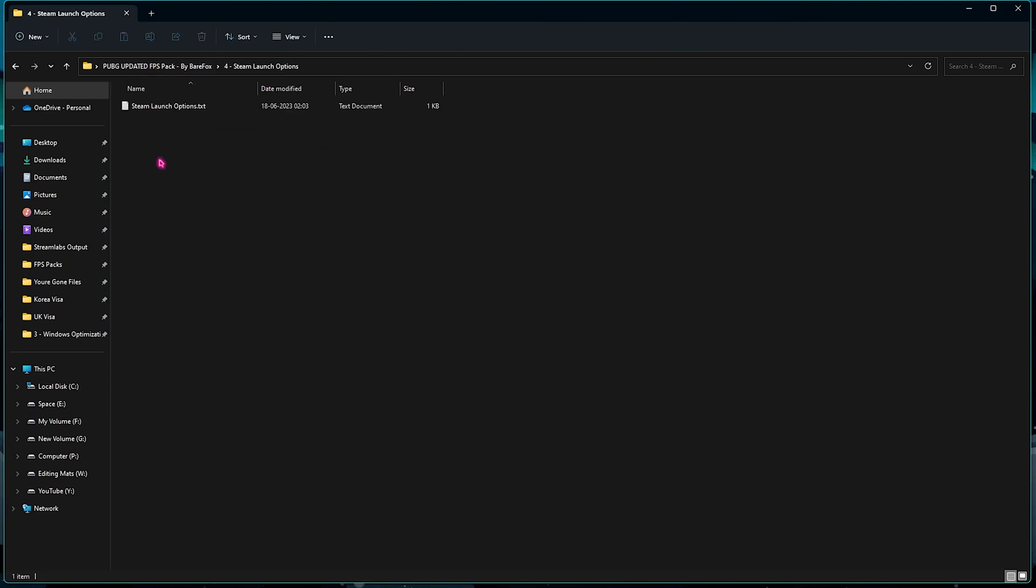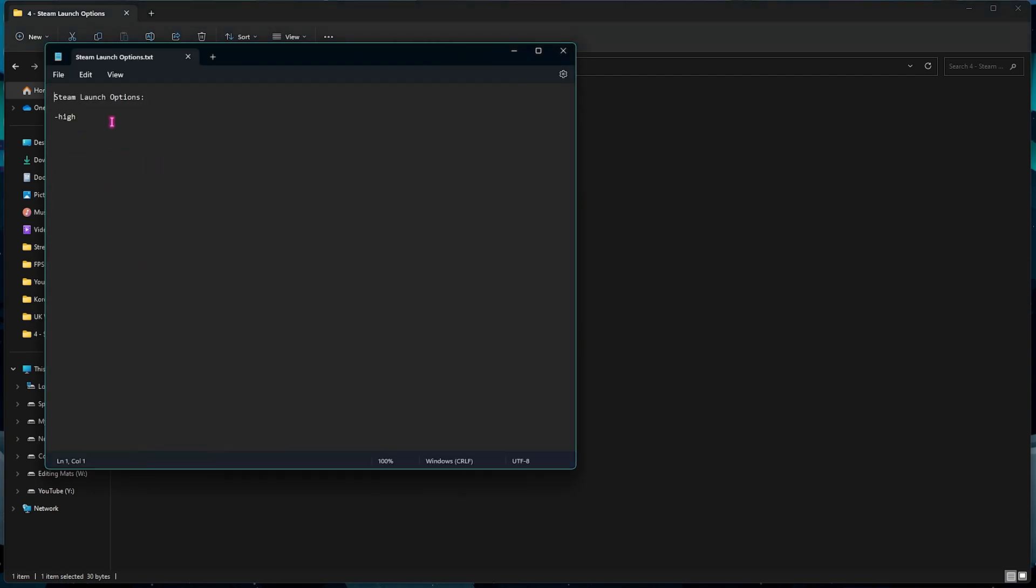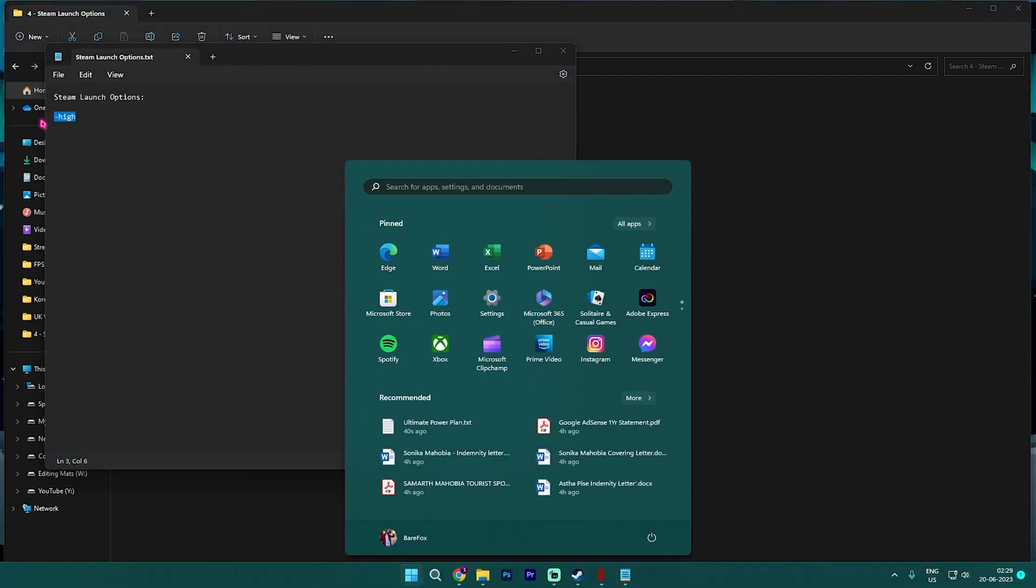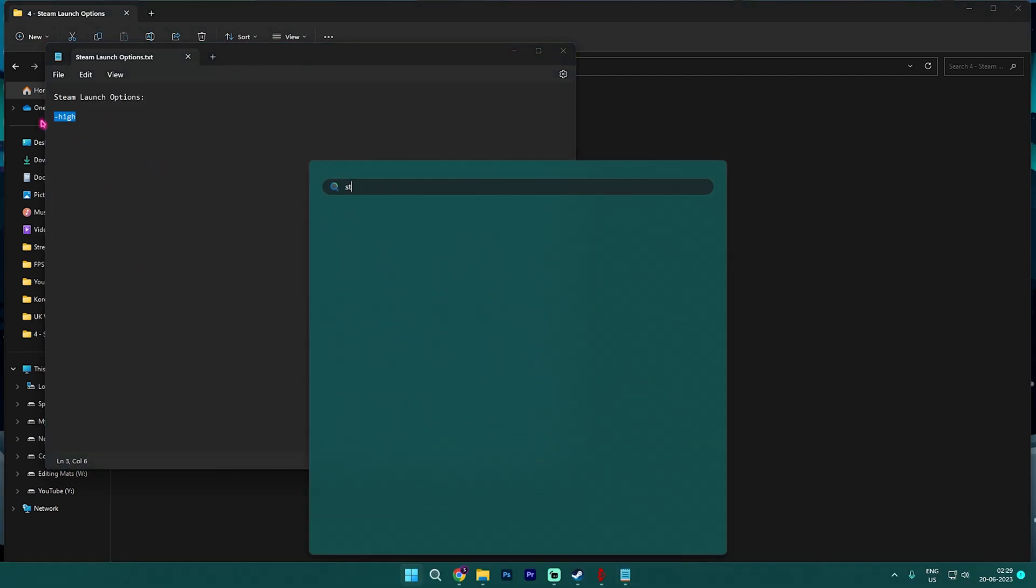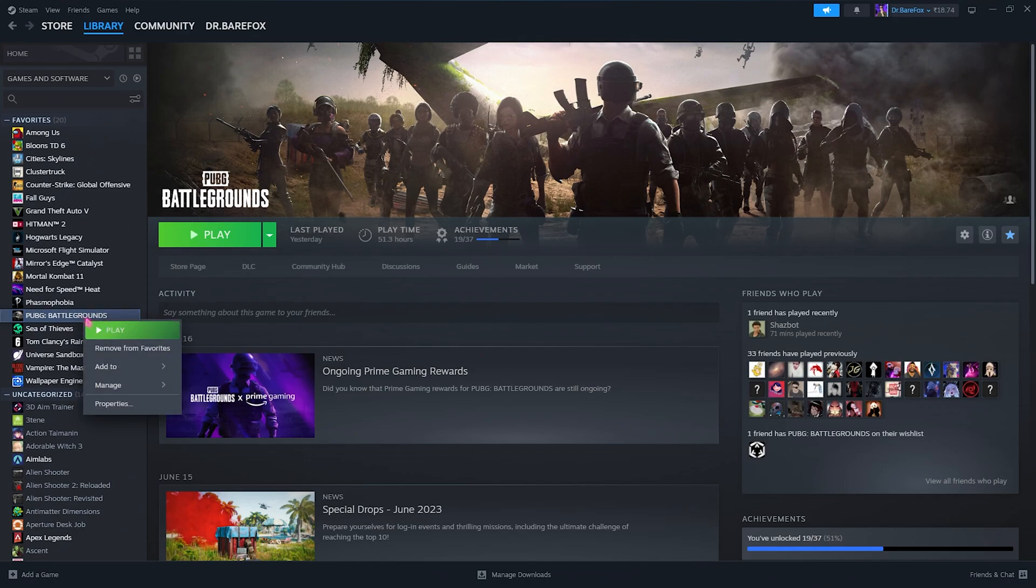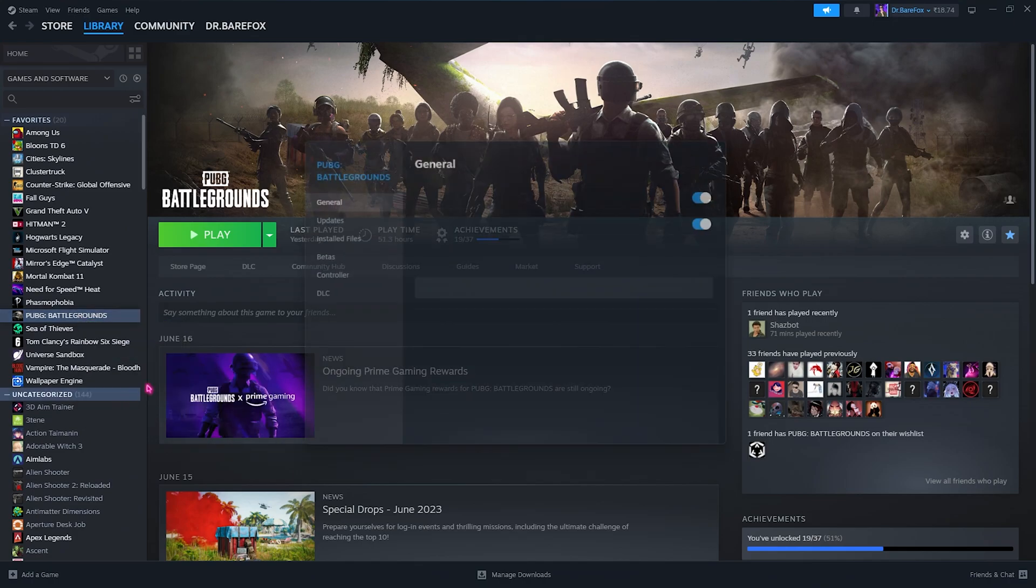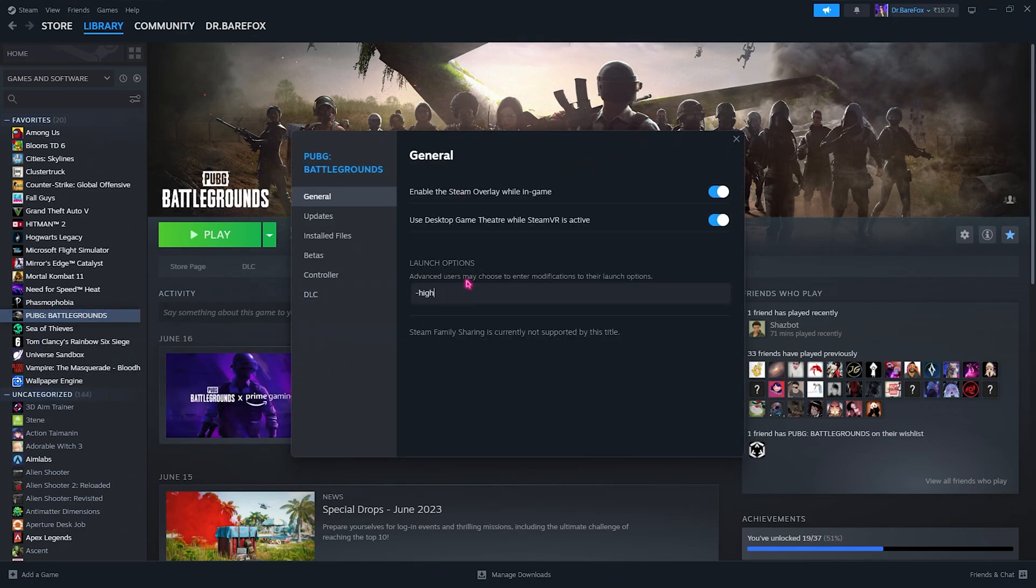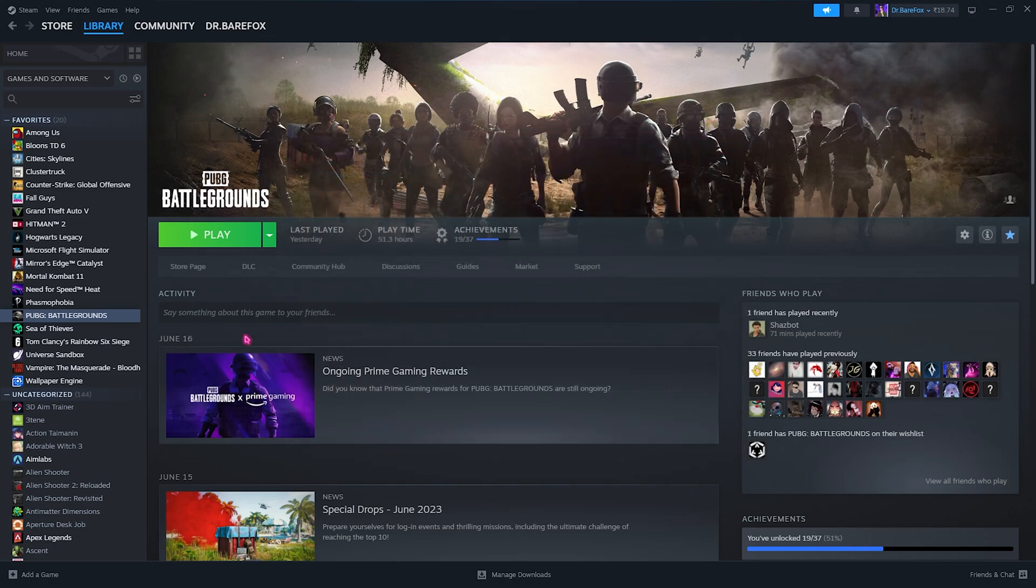Once you're done with this folder, go back to the fourth folder which is the Steam Launch Options and then open it up. You will find this string right over here. You need to open up Steam on your PC, right click on your PlayerUnknown's Battlegrounds, go to Properties, and paste this launch option right over here. This will utilize all of your cores while you're playing the game, so make sure not to skip this step.